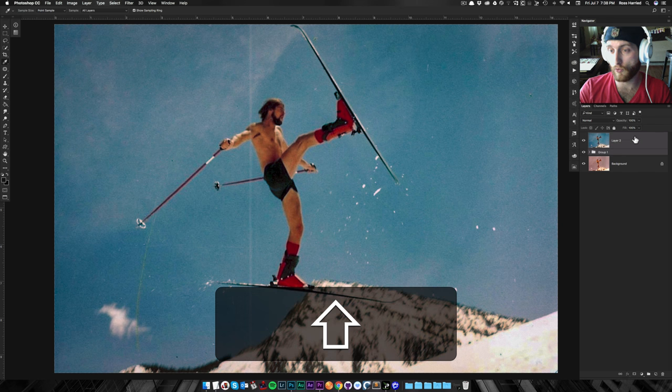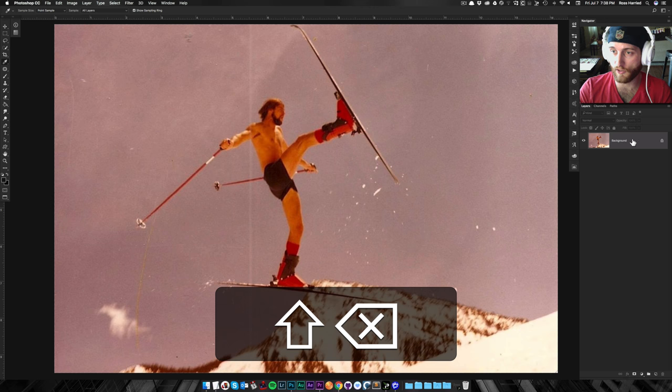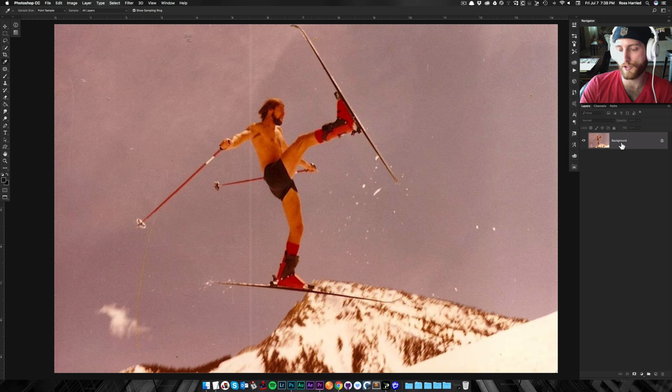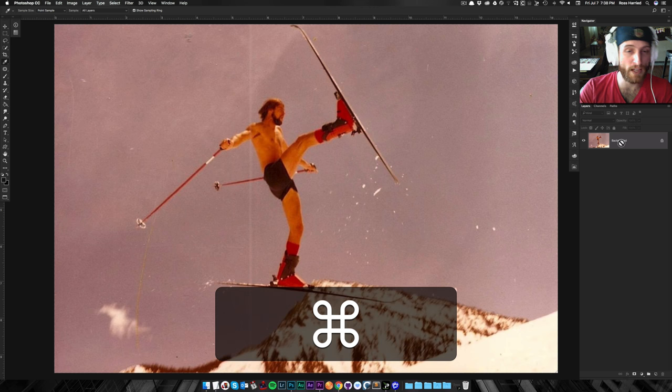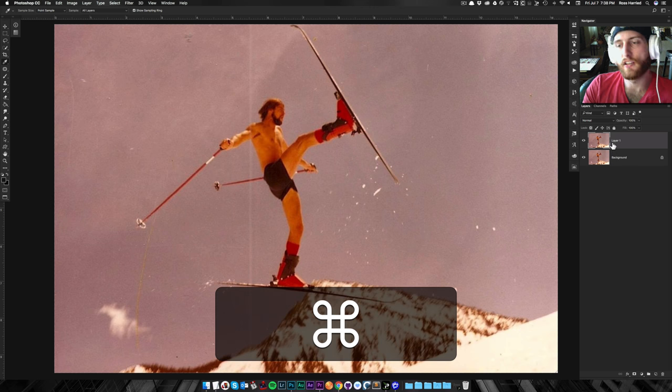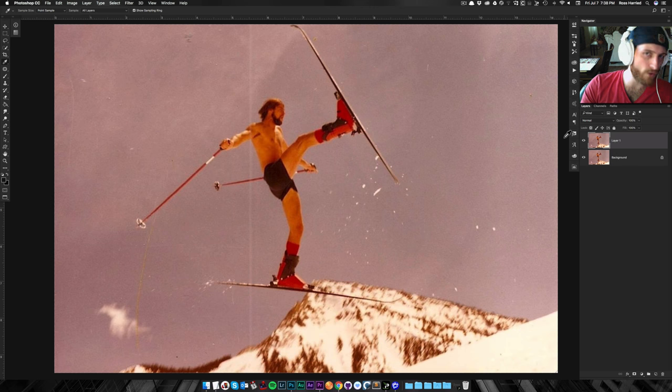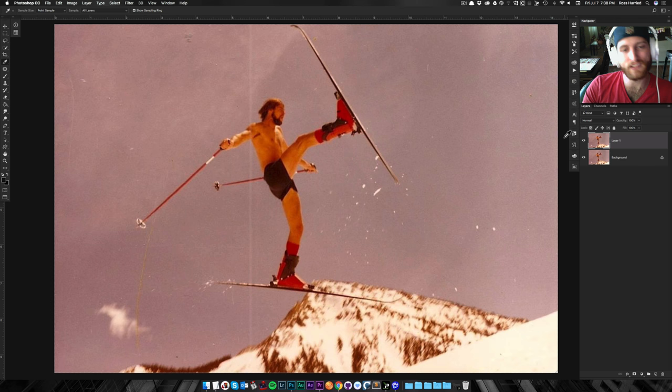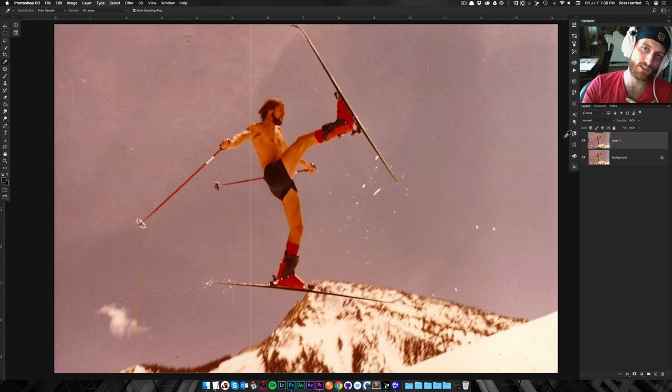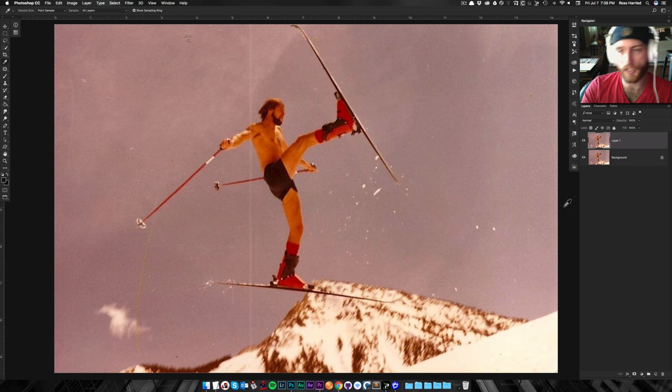Okay, so to get into this, we're going to start with our original layer. We're going to hit Command-J to duplicate it because, let's face it, in Photoshop we work non-destructively. And once again, this is my tutorial, and this is how I work.